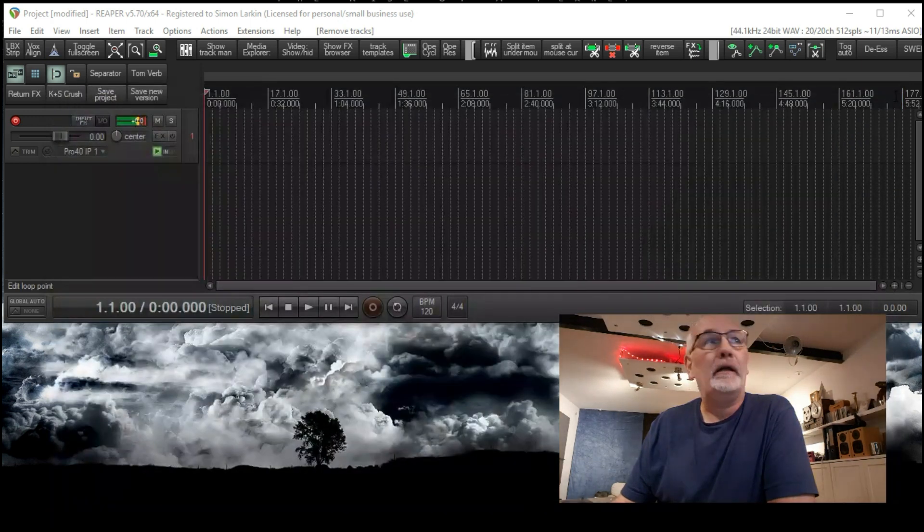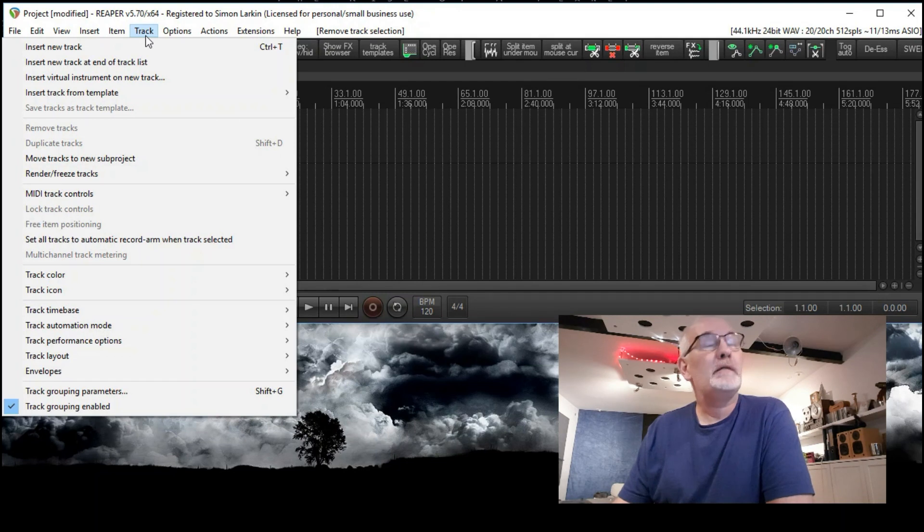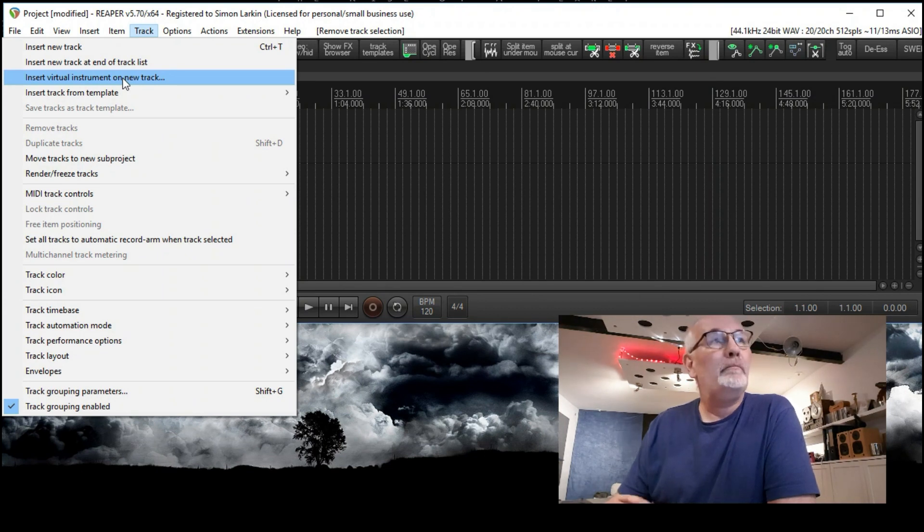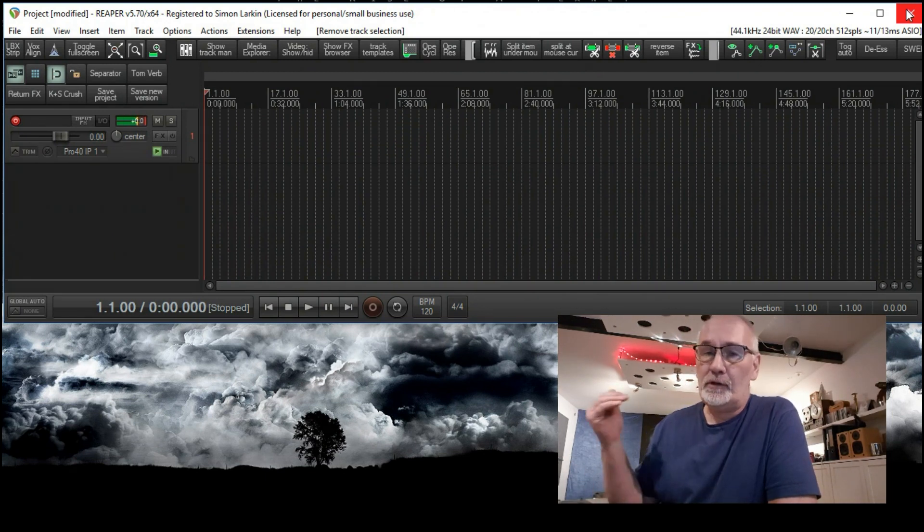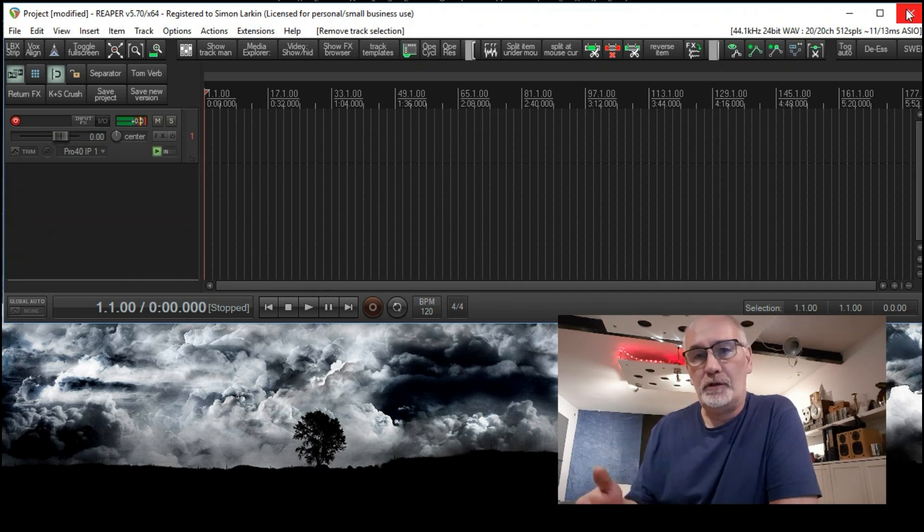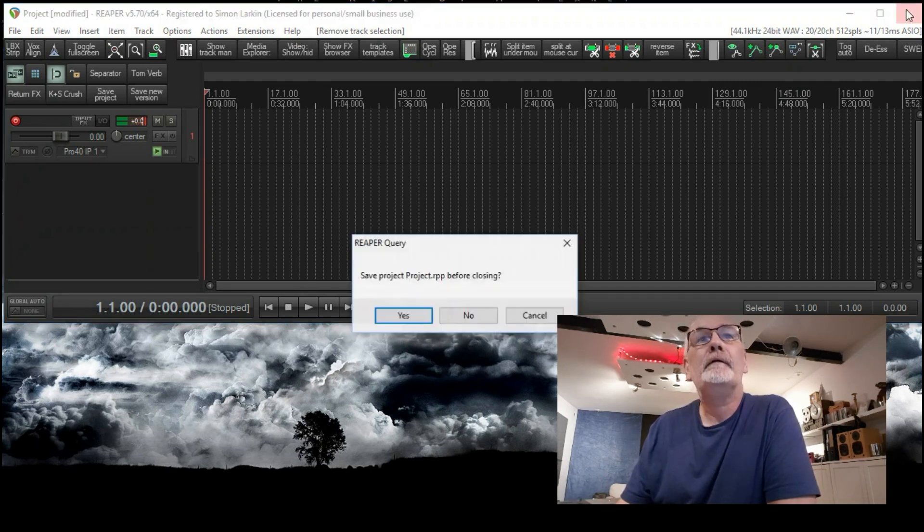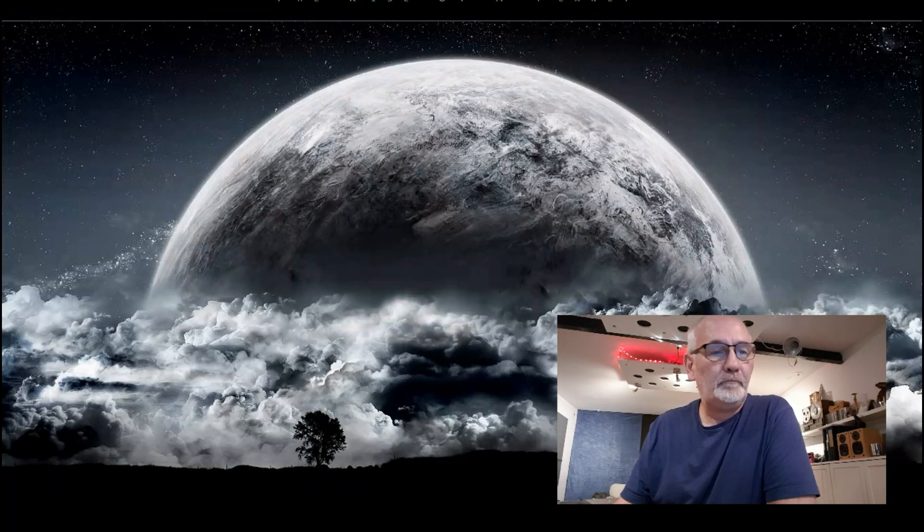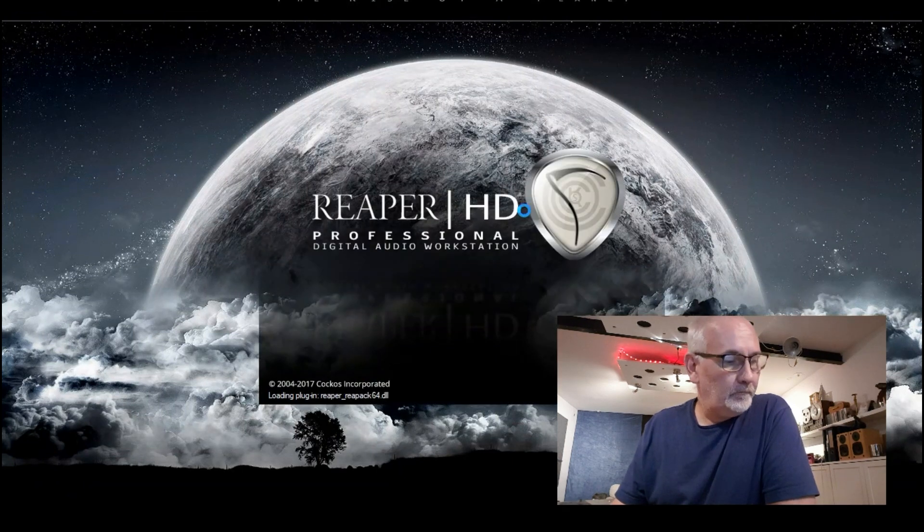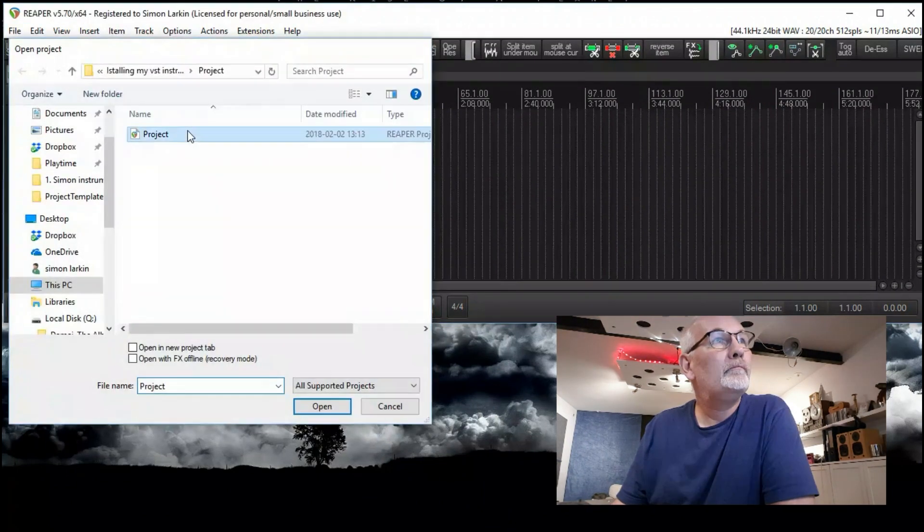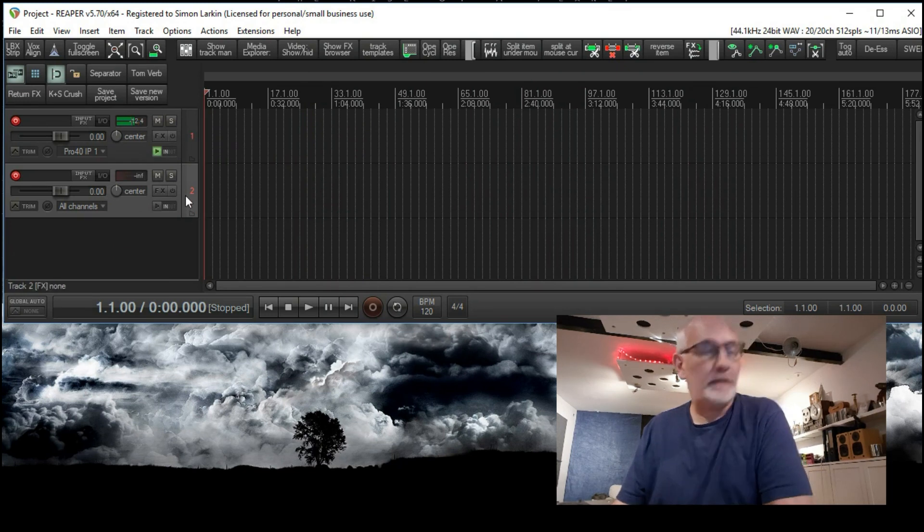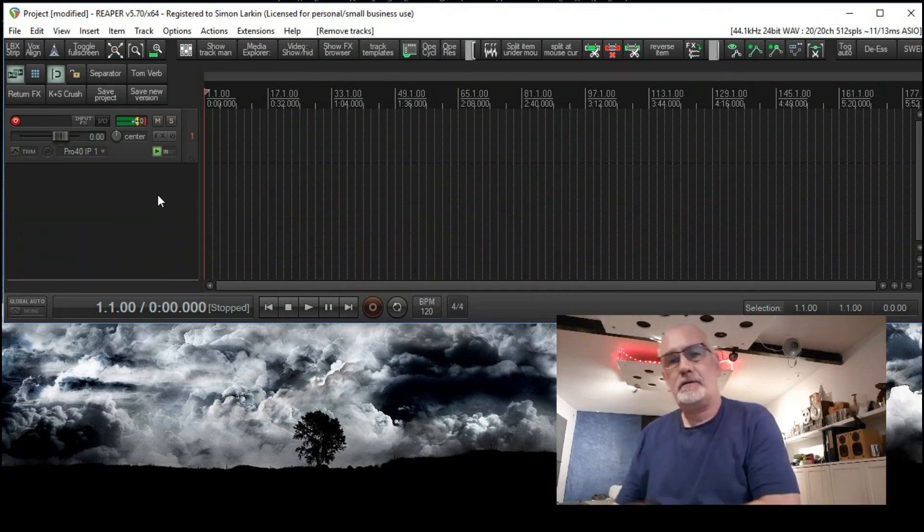So we can close that now. Now if we come over to Reaper, I'm going up to Track, this is the very simplest way of doing this. Insert virtual instrument on new track. What I'm going to do, it'll go quiet for a minute, I'm going to shut Reaper down and start it up again because Reaper needs to scan the folder again to see that those new instruments are there. So I'm just going to shut it down and then I'll open it and we'll be back in a second.